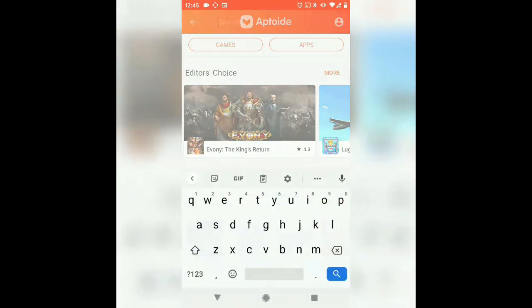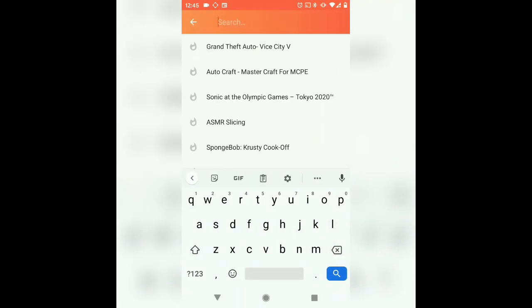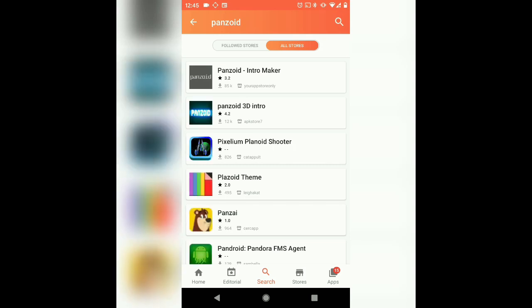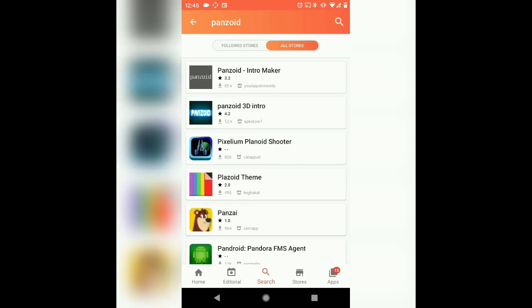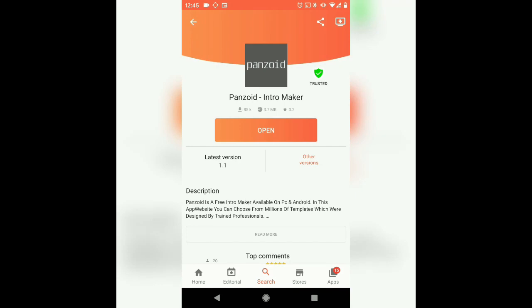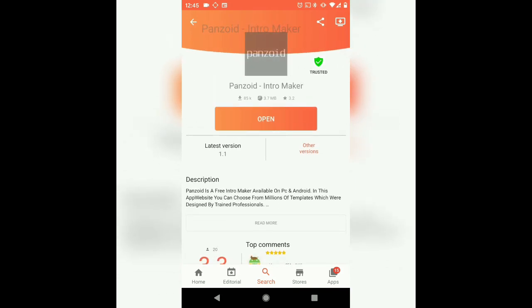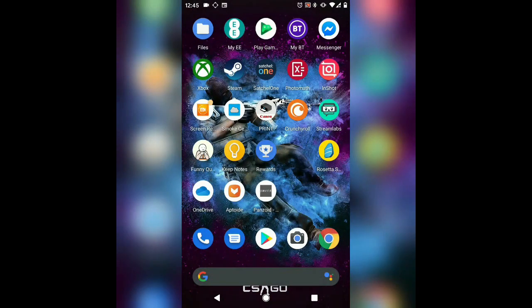You want to go to search. It should take you straight to it, but you want to search Panzoid. If it doesn't take you straight to it, it will take you to Panzoid Intro Maker. You want to click on this one, not the one below, and then you want to press install. And I've already installed it and you will get this app here.